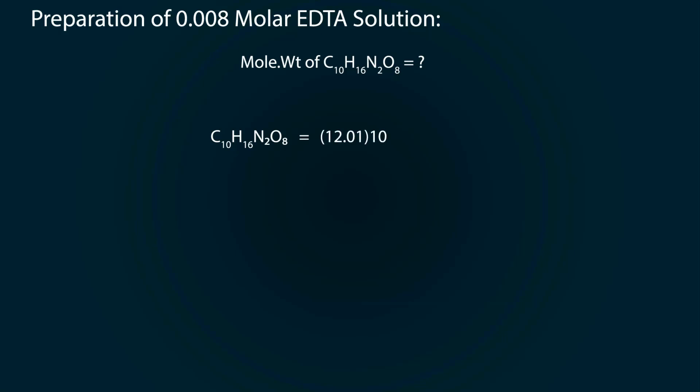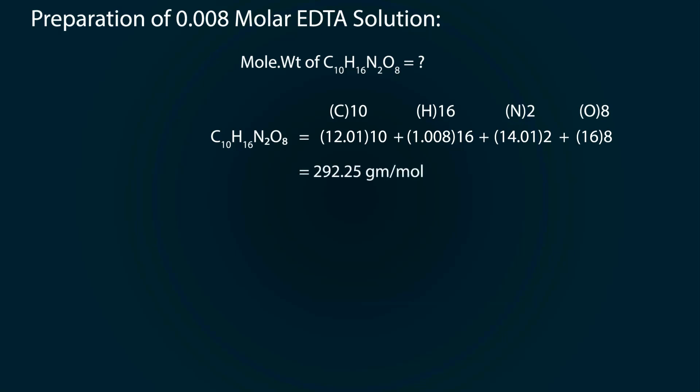12.01 times 10 for carbon, plus 1.008 times 16 for hydrogen, plus 14.01 times 2 for nitrogen, plus 16 times 8 for oxygen. After calculation, we have 292.25 grams per mole.